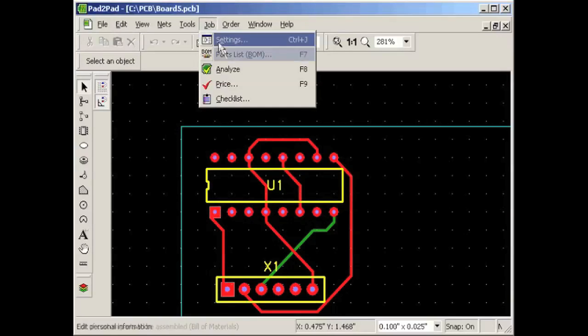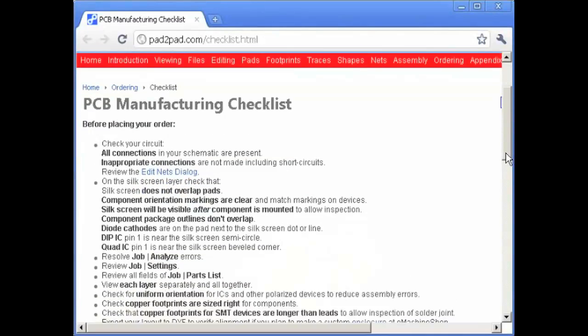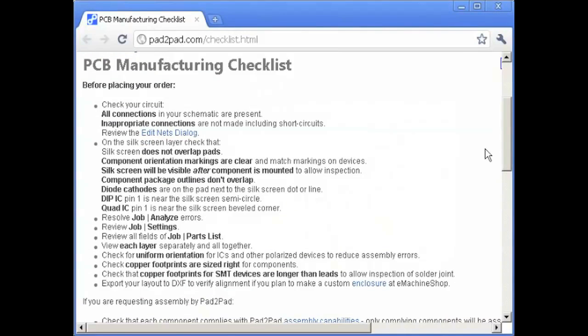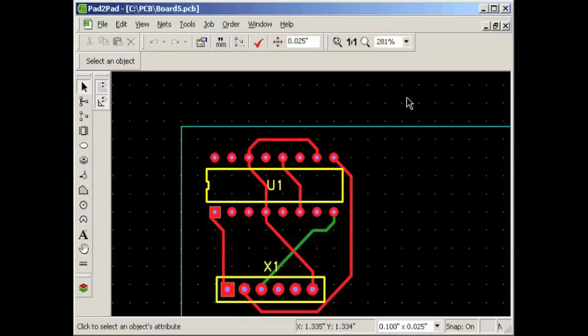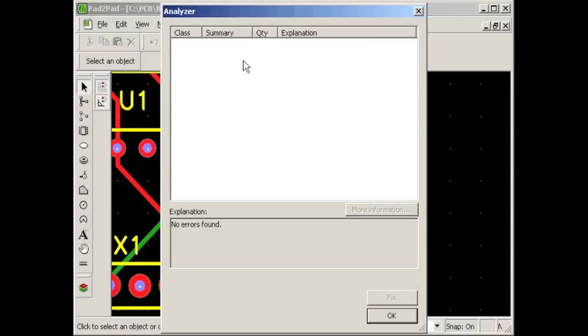Now let's see how to place an order. We'll check the checklist and run the analyzer — we want your designs to work perfectly. Choose Job Checklist; here you can review the checklist. Now let's see if we have any errors or warnings. Choose Job Analyze. The automatic design rule check engine protects you from a variety of possible errors. There are no significant errors, so we are ready to order.